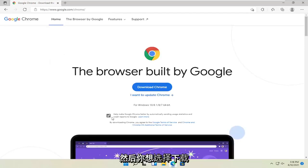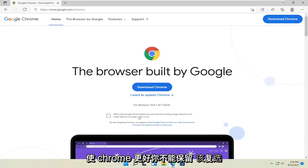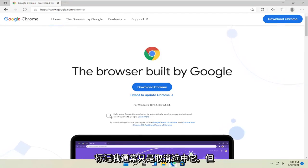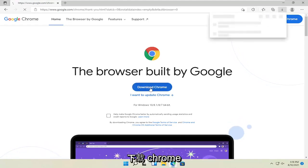And then you want to select the download Chrome button. I'm going to uncheck the option to send usage statistics to help make Chrome better. You can keep that checkmark. I usually just uncheck it. But anyway, I'm going to go ahead and select download Chrome.